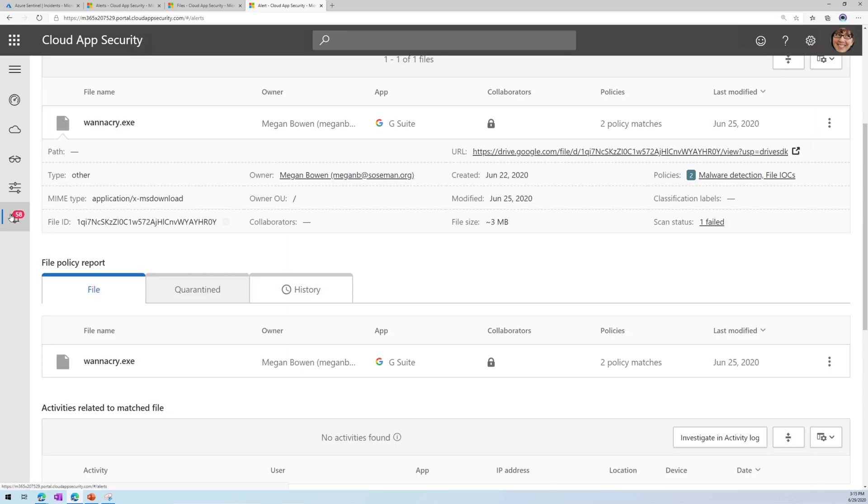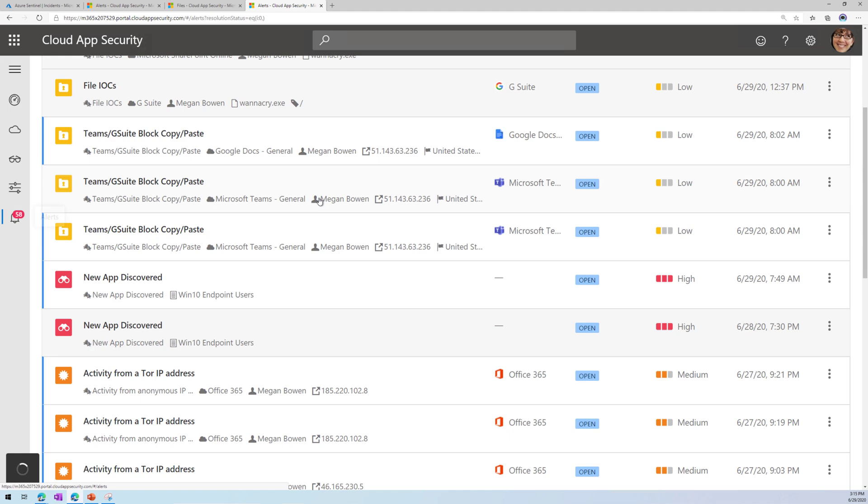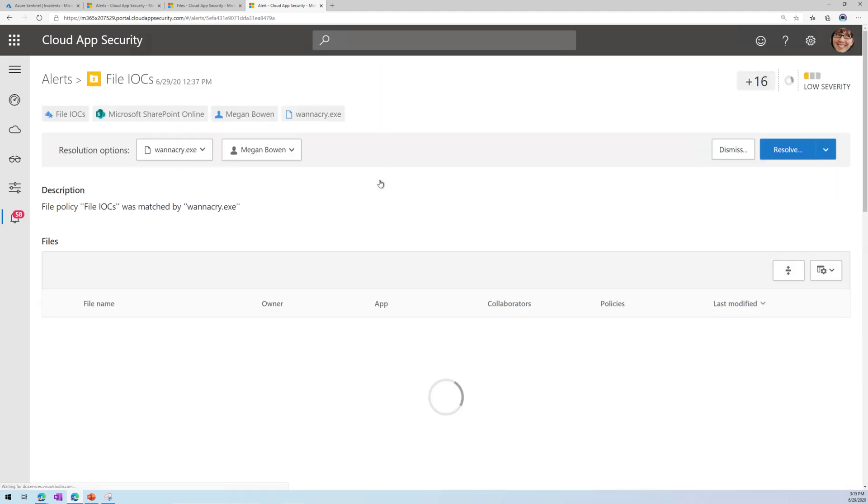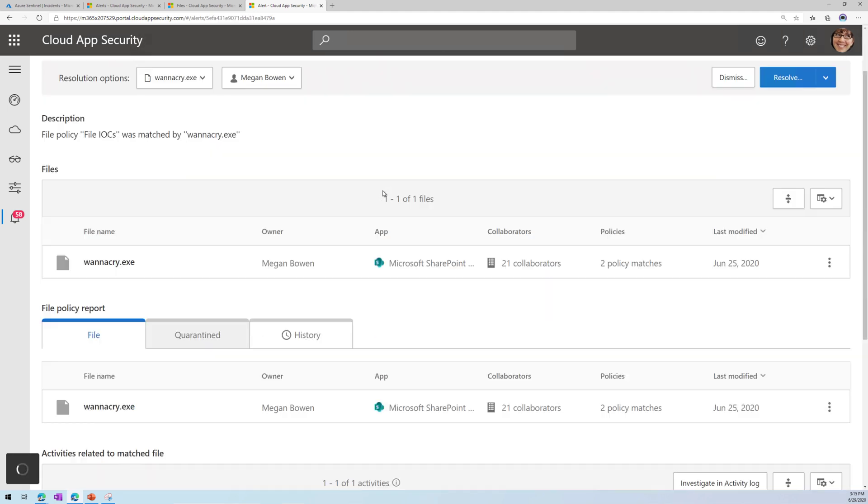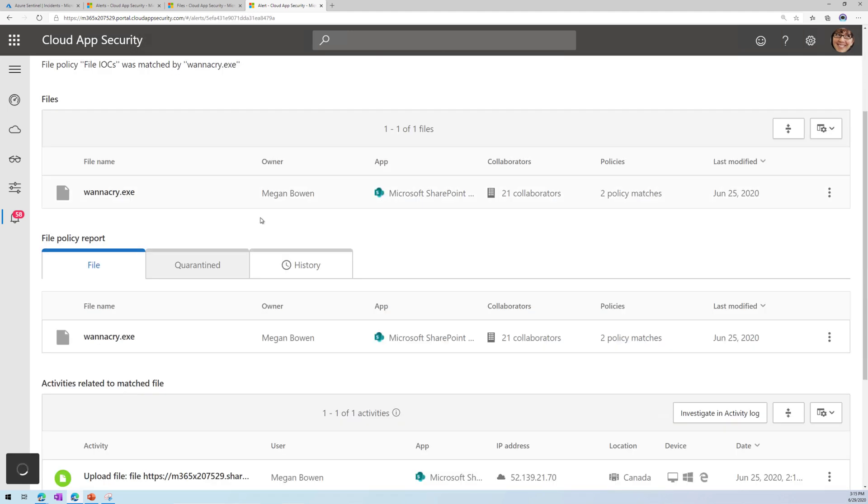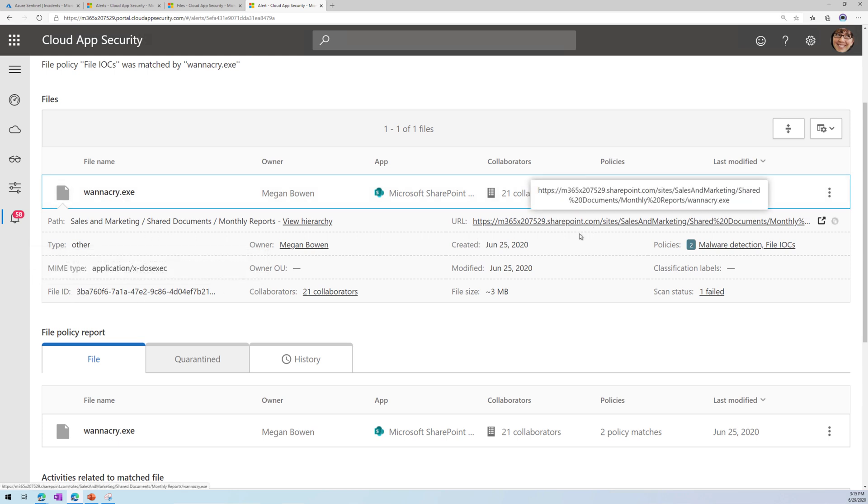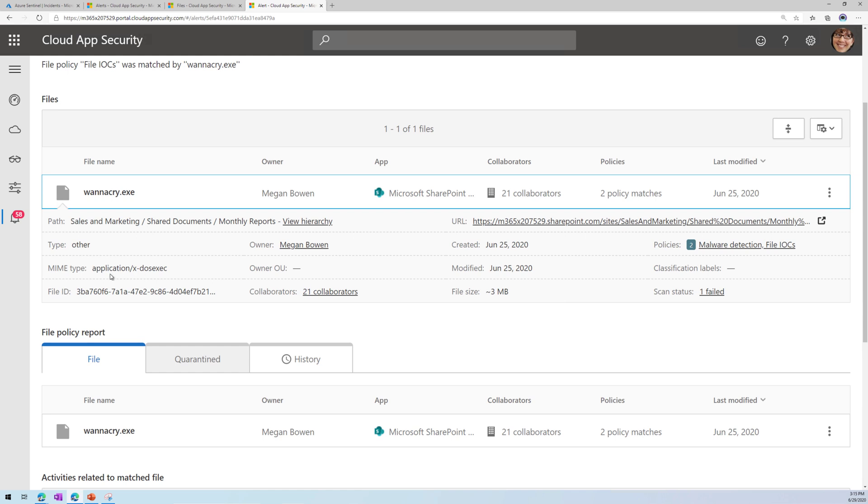And if we go back here, let's take a look at the one in SharePoint. And here is my file in SharePoint. There's the hash. There's the URL of where it can be accessed. So pretty cool.